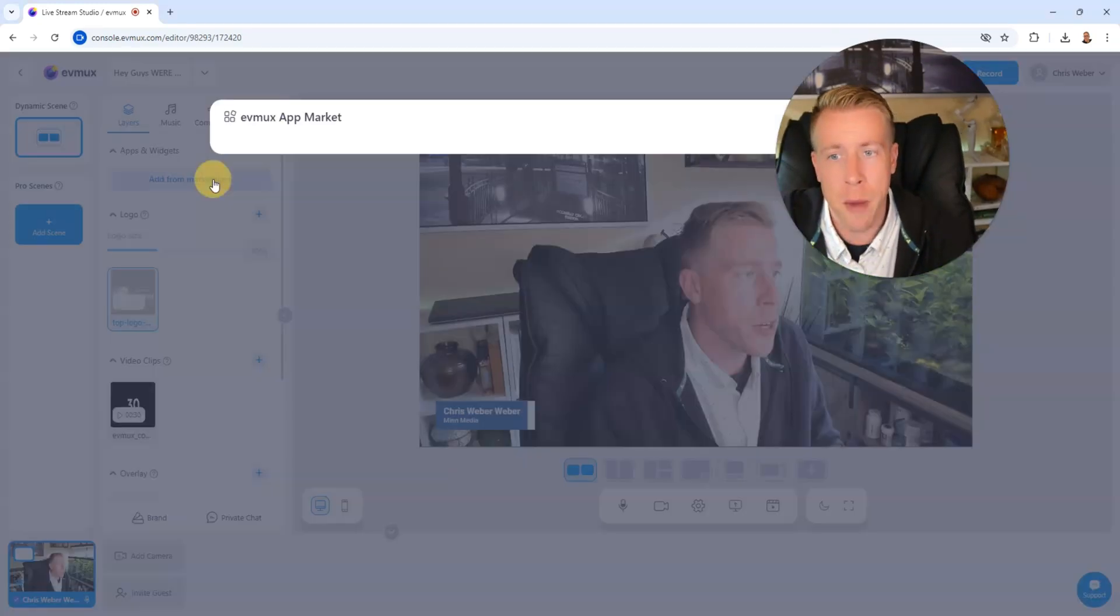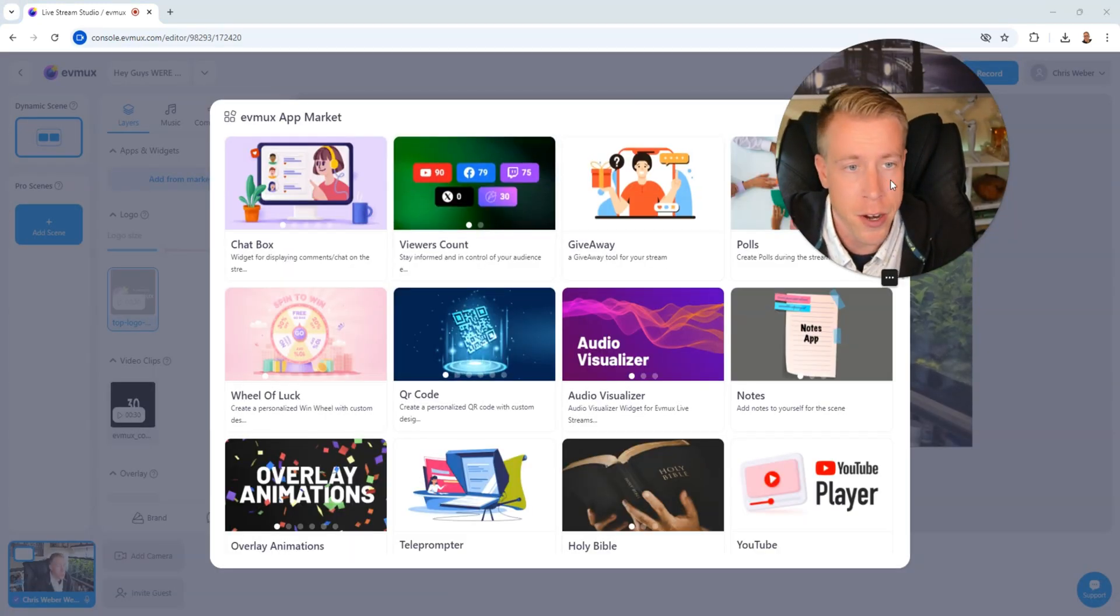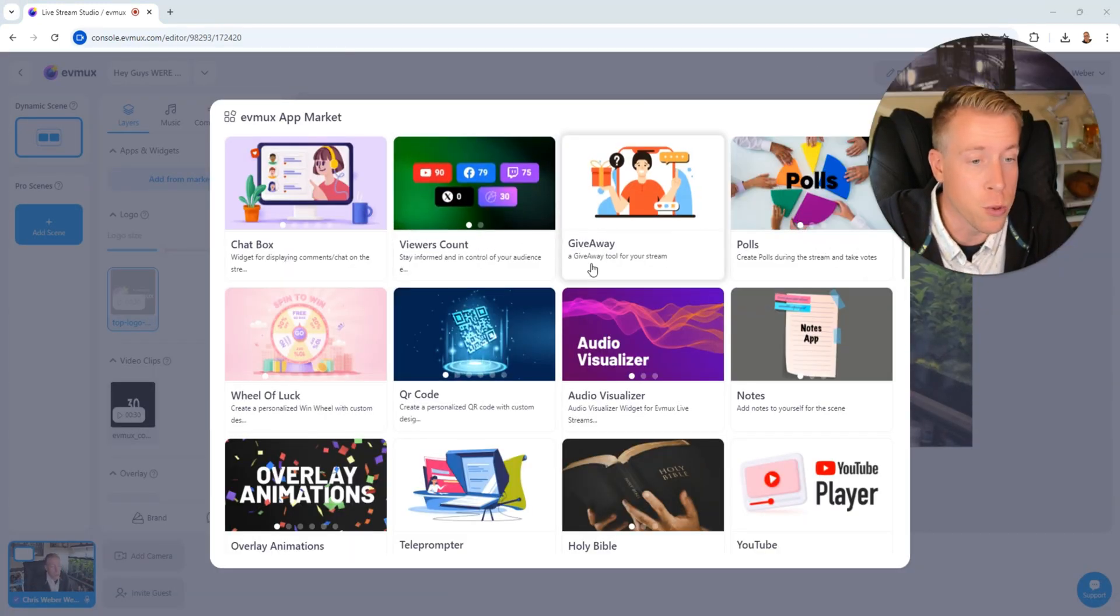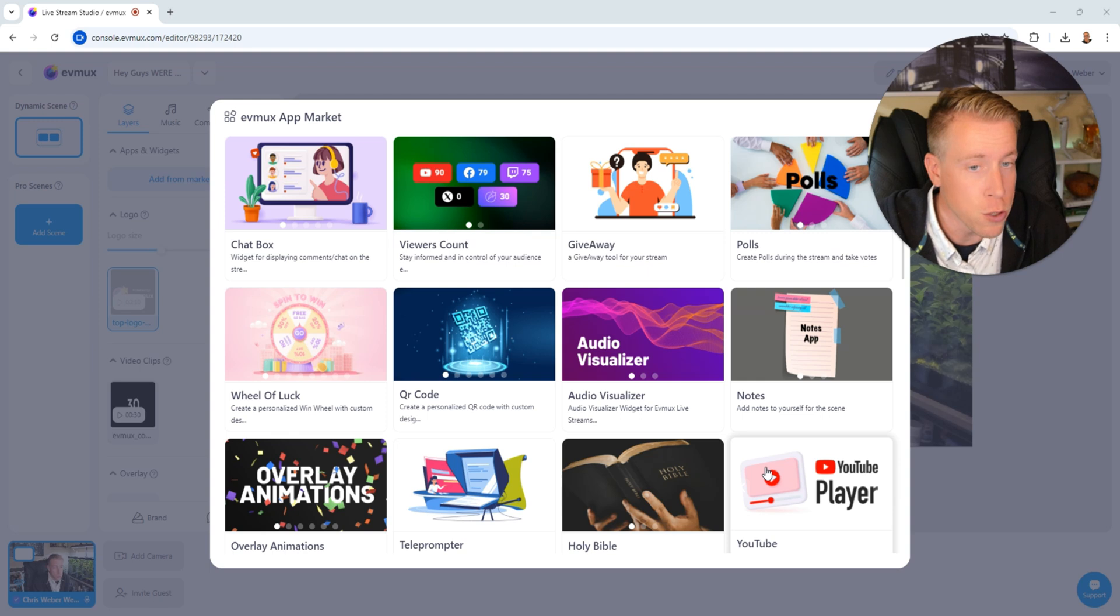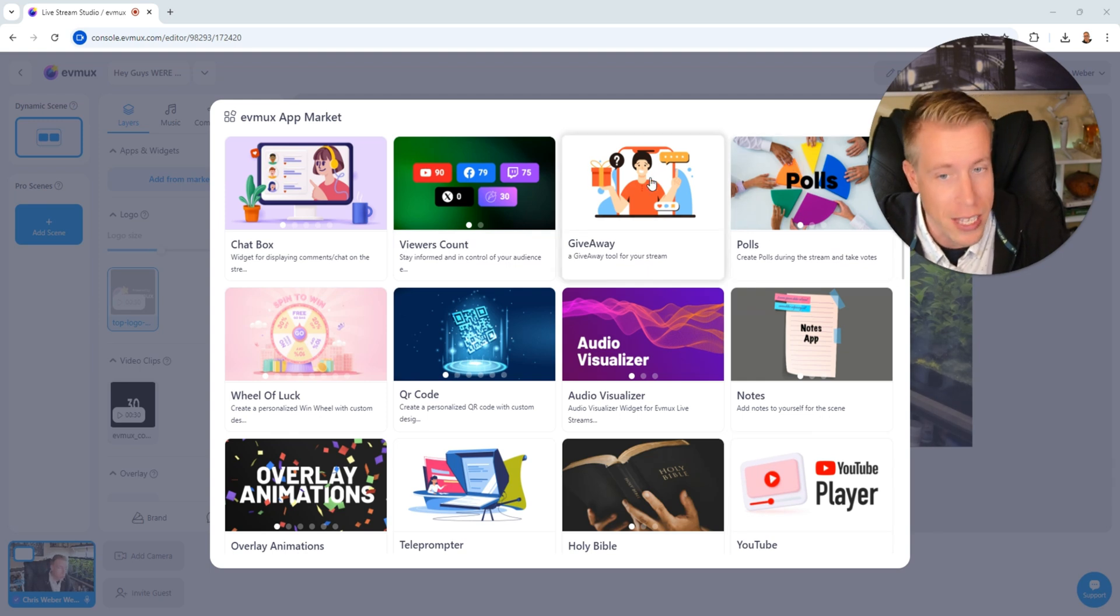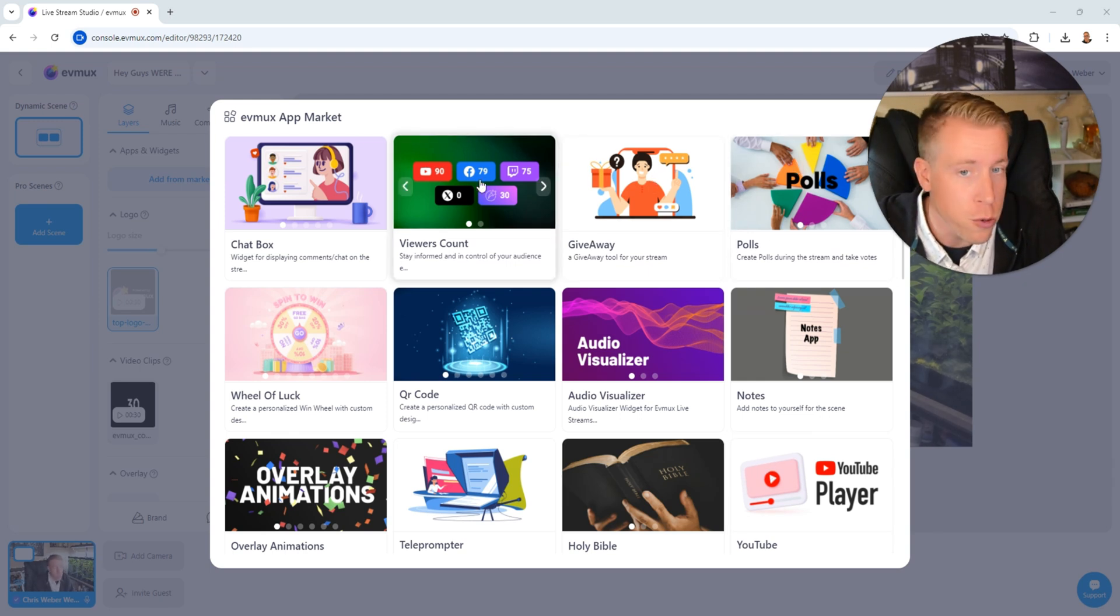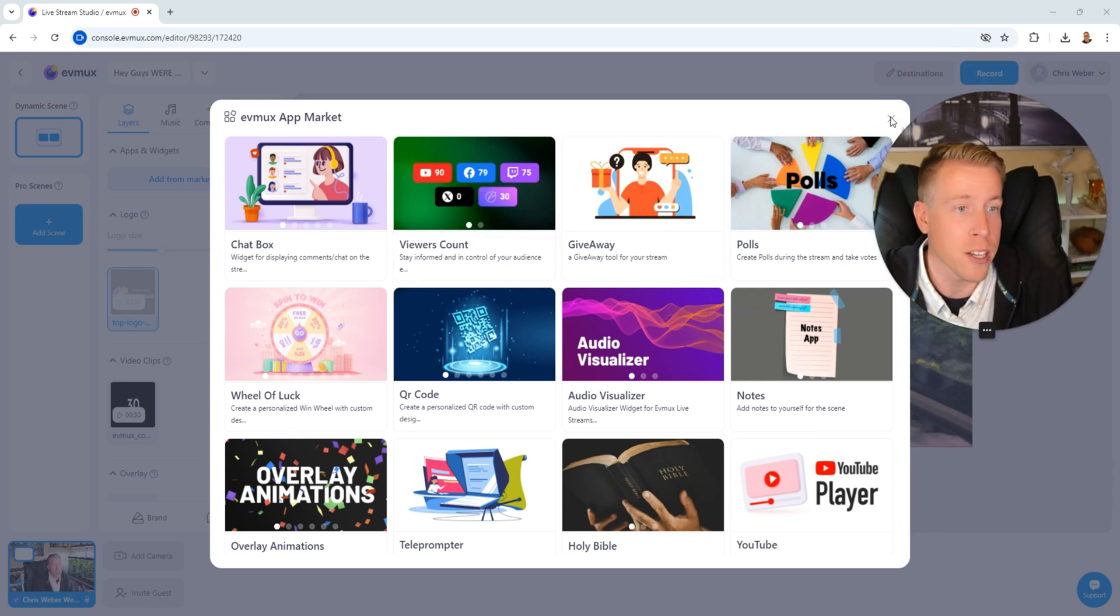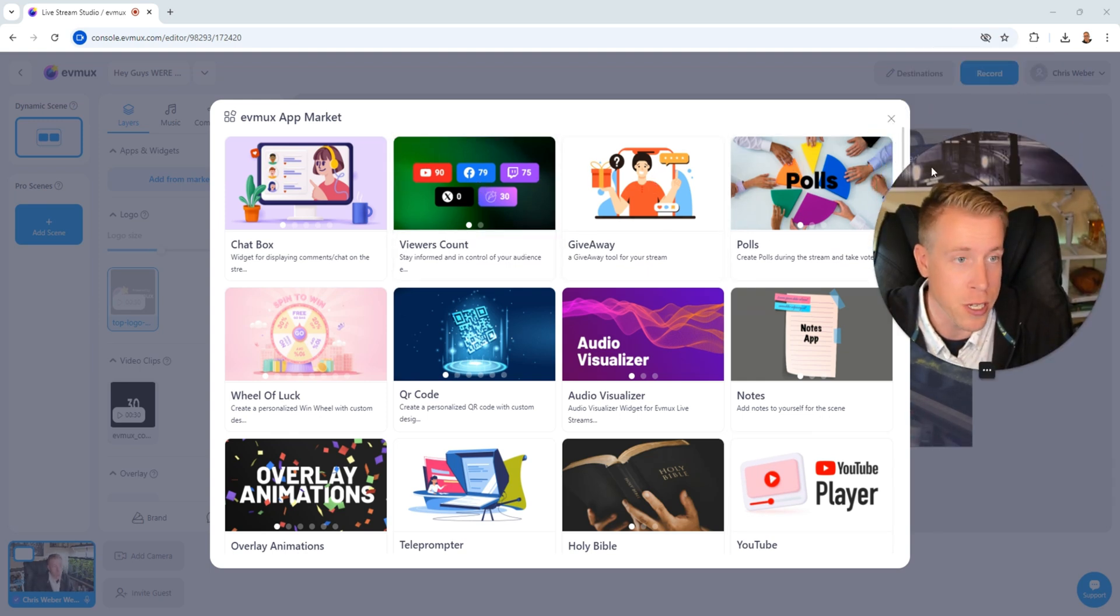So if we add the marketplace button here, we can add a bunch of cool widgets to our screen here. We can do a YouTube player. We can do polls. We can do the giveaway tool, the viewer count, etc. You can do a lot of cool features to your stream here. And I will say, I've reviewed all of the other streaming alternatives to EVMux, and none of them have this cool feature, like this marketplace thing.